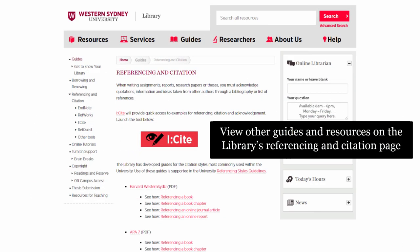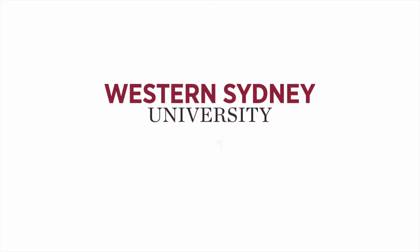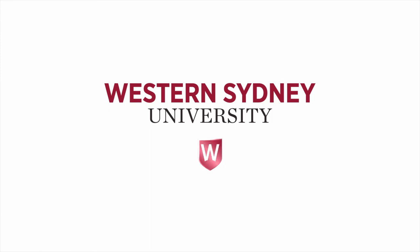View other guides and resources on the library's references and citation page. For more information, please contact the library.